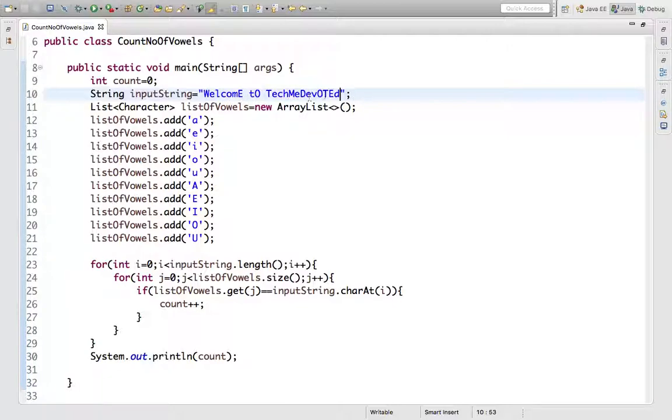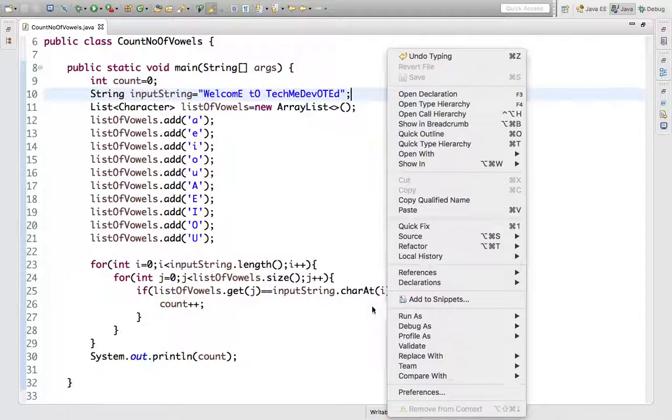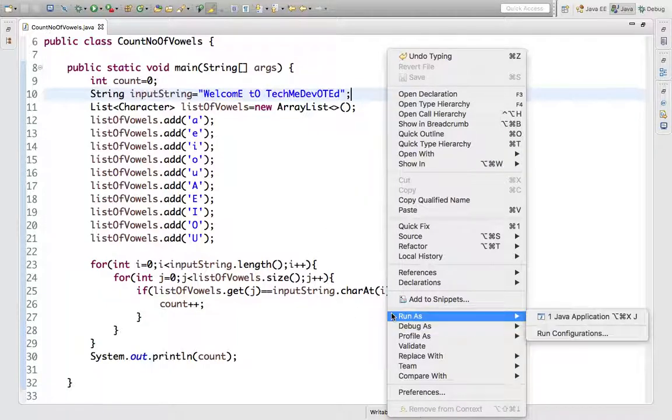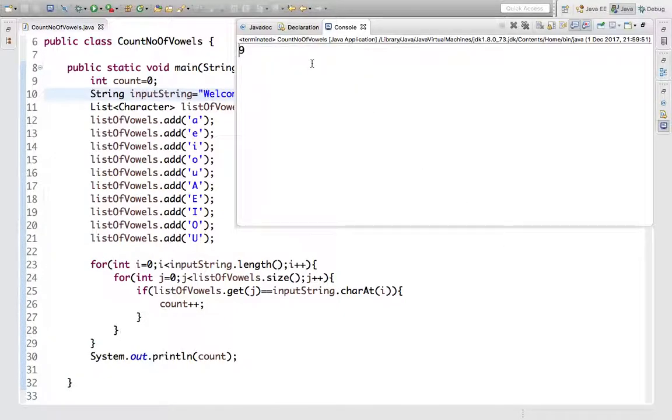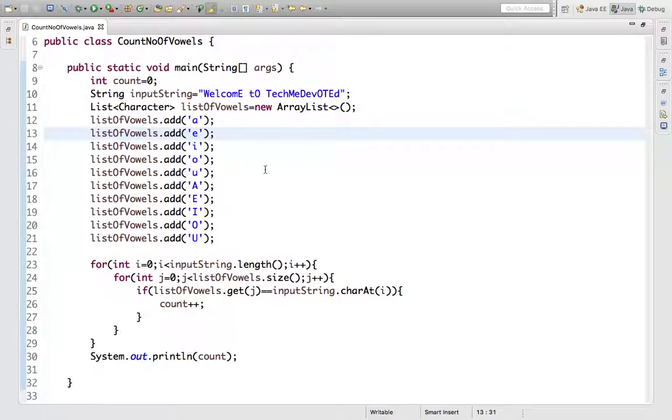So let's run it and let's check what is the output. So yes, here we go, we got nine. So in this way we calculated the number of vowels in a given string.